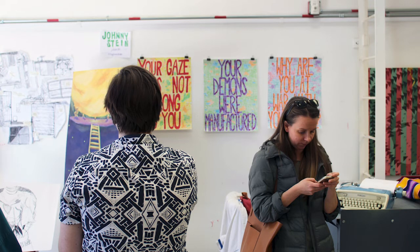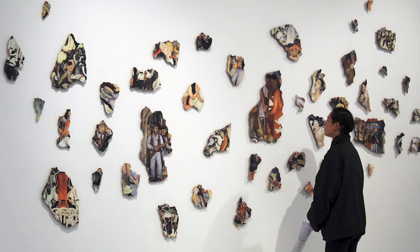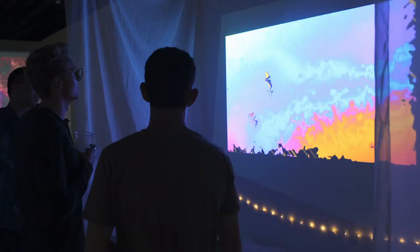The Studio Art program includes courses in painting, drawing, sculpture, performance, installation, and cross-disciplinary art practices. Studio Art classes provide the technical and conceptual skills of contemporary art production in the context of art history, criticism, and theory.